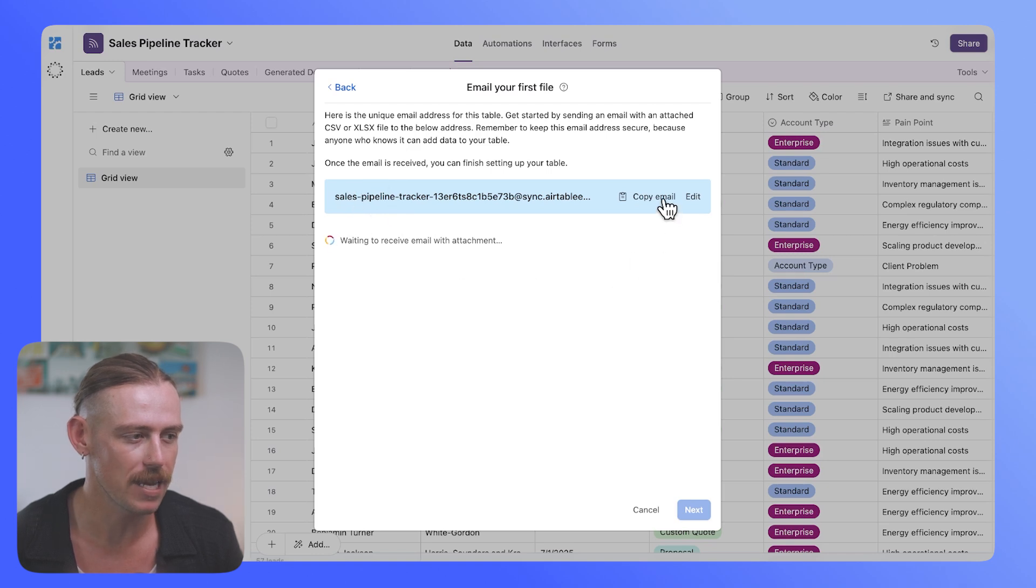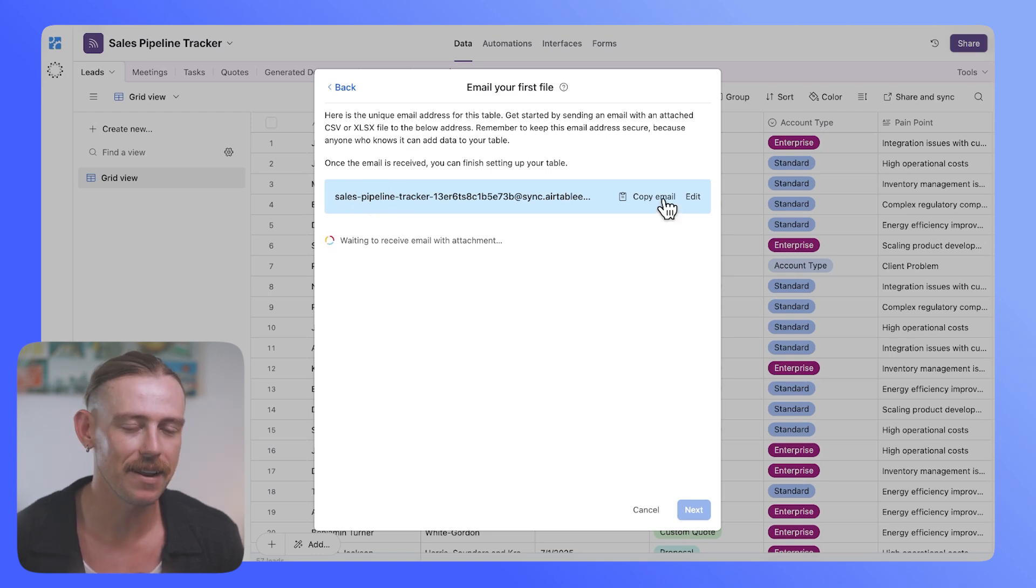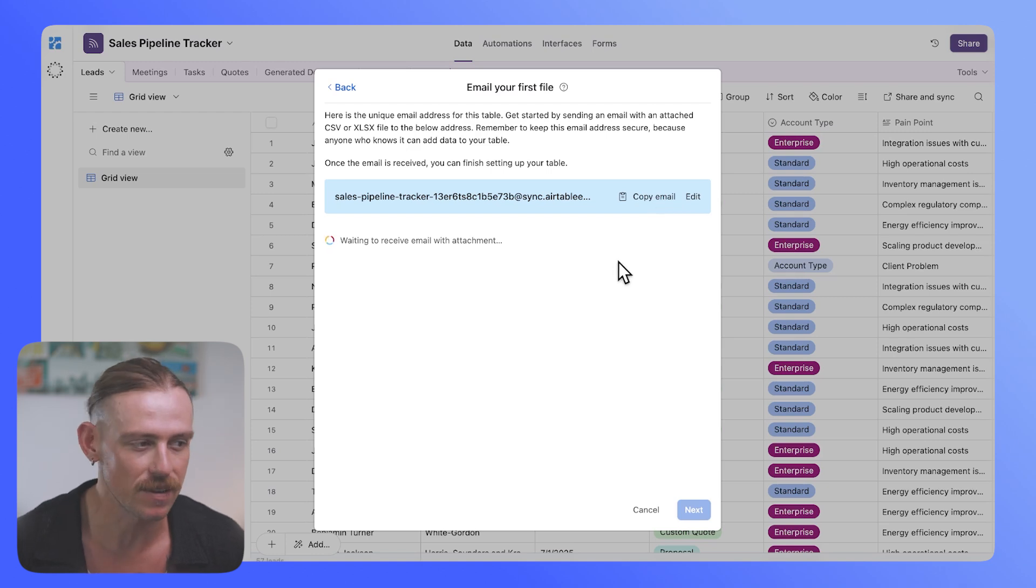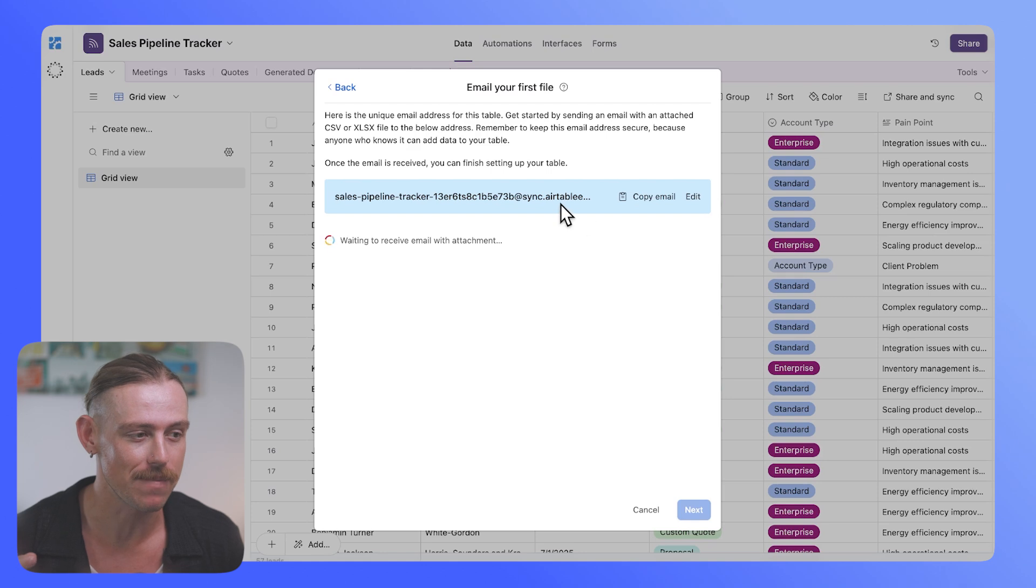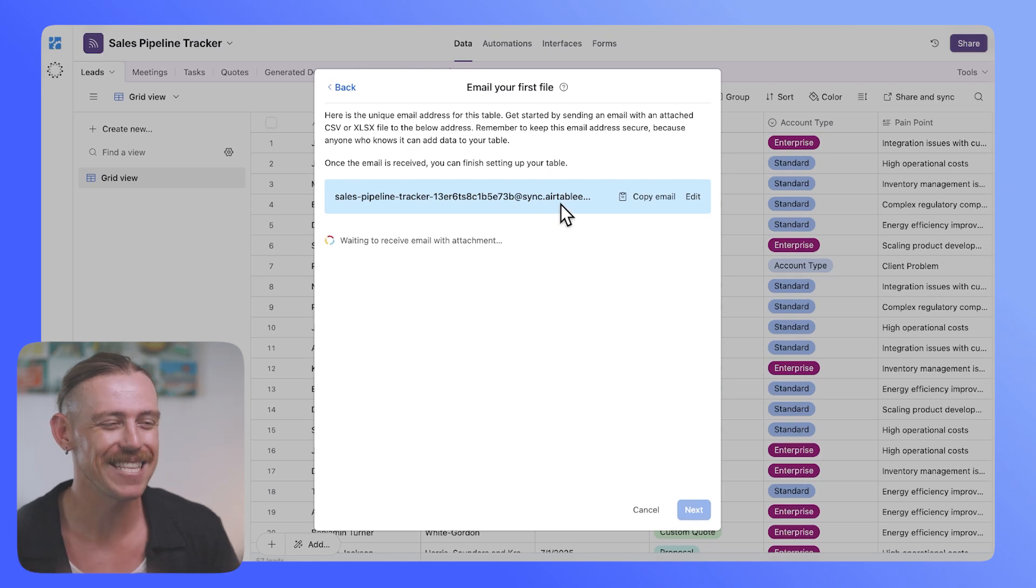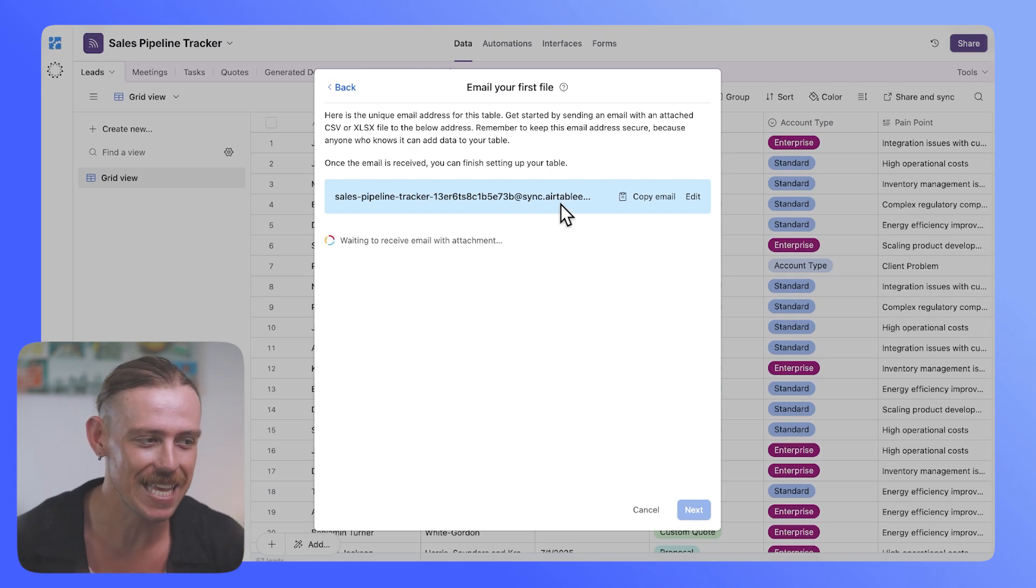Here we can see that we've got the email address. So if we just copy that email address, then anytime that you want to bring in a CSV file, you would just connect the CSV file or attach it to an email and then send the email to that address.